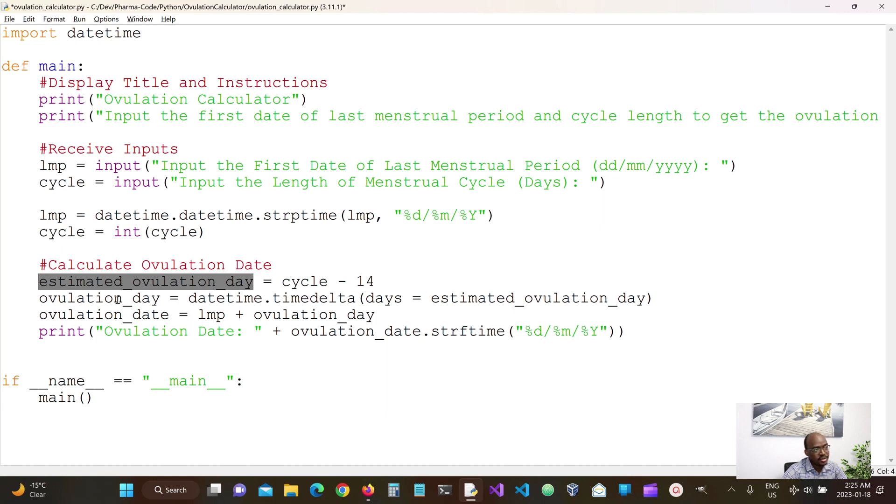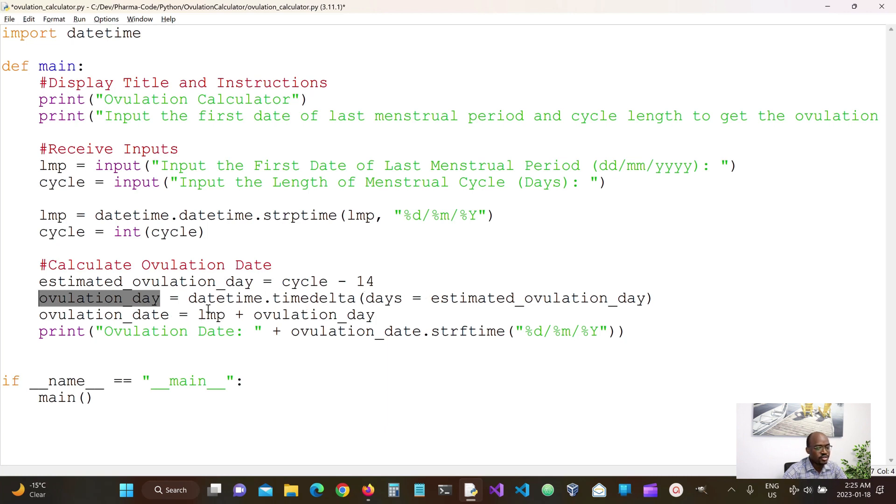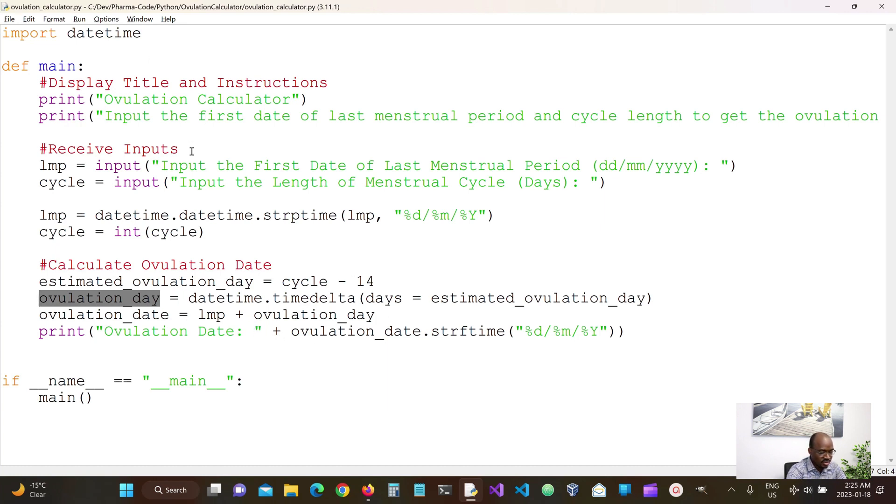So once we have estimated ovulation date, we convert that into a time delta that we can work with. And then we add that date to our last menstrual date and then that should give us our ovulation date. So let's run this and see if there are any errors.